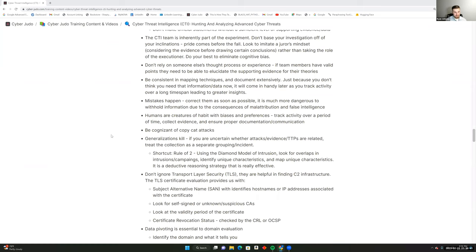Be consistent in your mapping techniques and document extensively — this is a major downfall if mapping isn't in a consistent framework or evidence is left out. The whole team and organization suffers, and the intelligence is much poorer as a result. Just because you don't think you need that information now doesn't mean it won't come in handy later to track activity. There are times you can use inductive reasoning with a threat profile, but other times you have to treat something as a separate subject — you may see that same piece of malware used in another investigation.